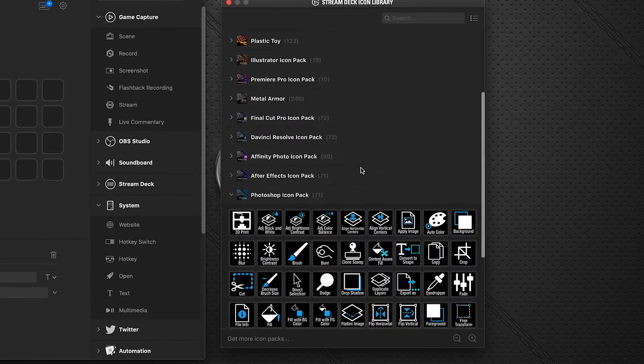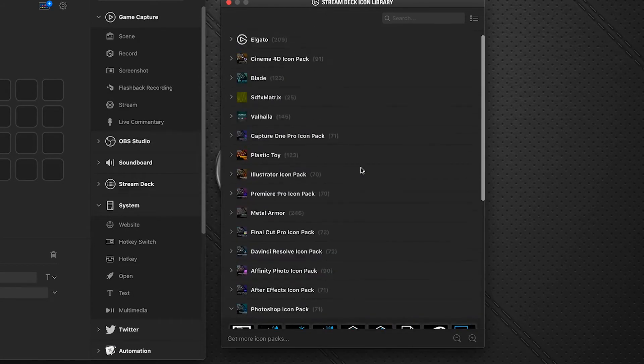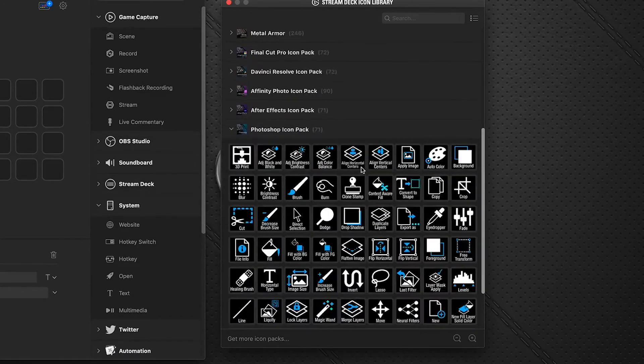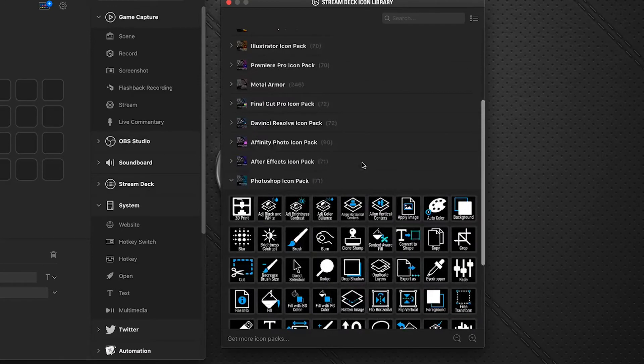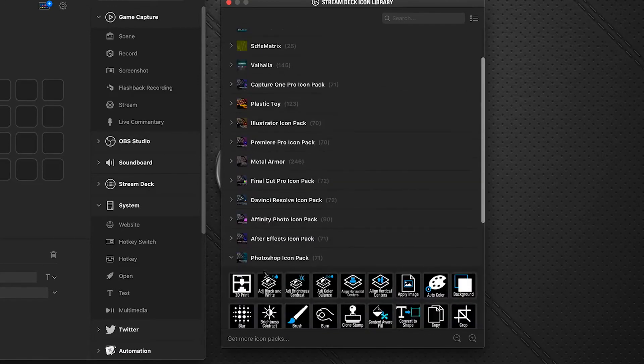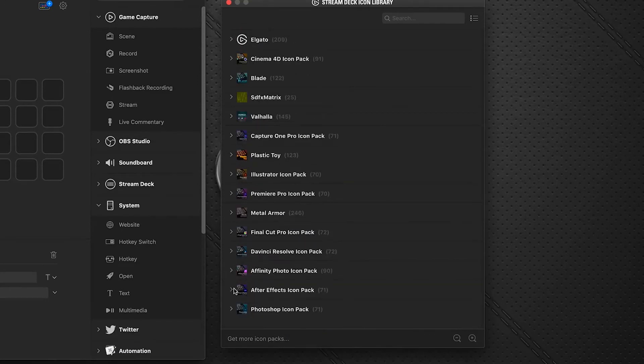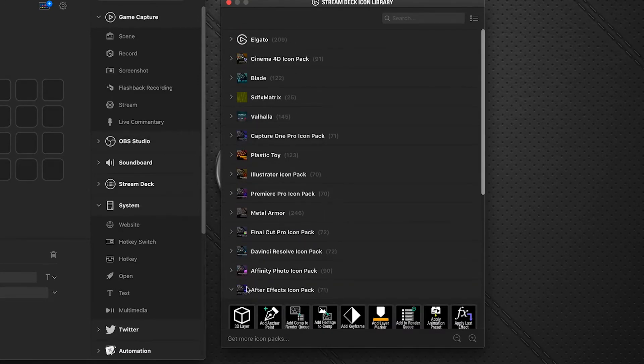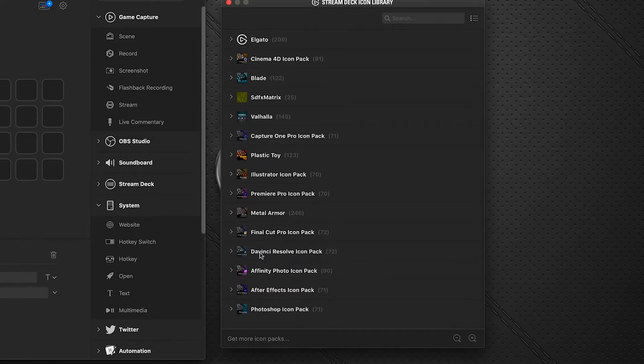I have several different icon packs. These are all free that were downloaded through the Stream Deck store. We have titles for After Effects, Affinity Photo, DaVinci, etc.